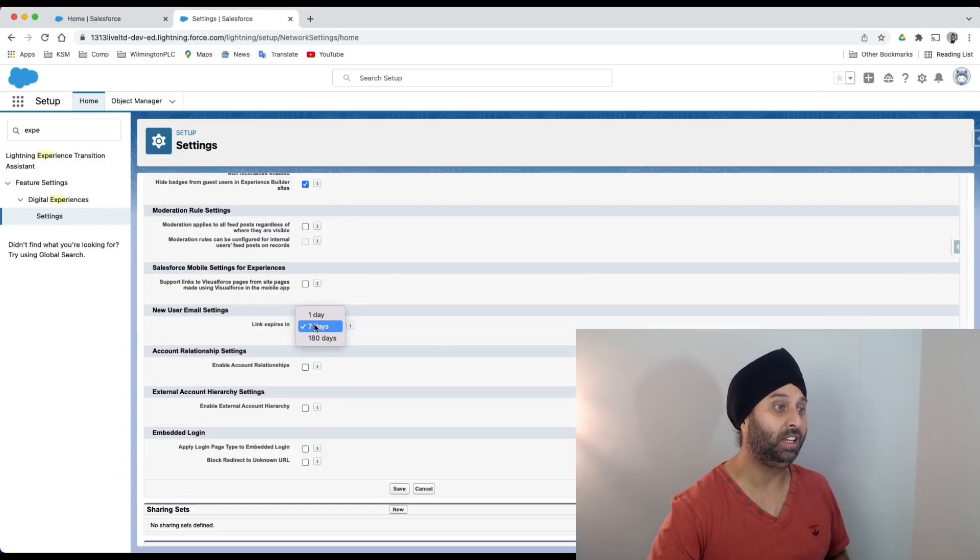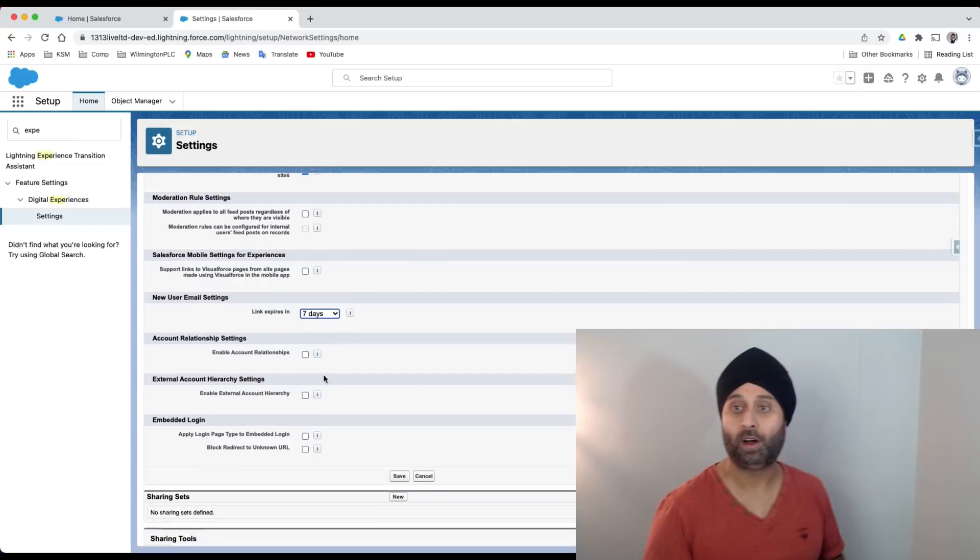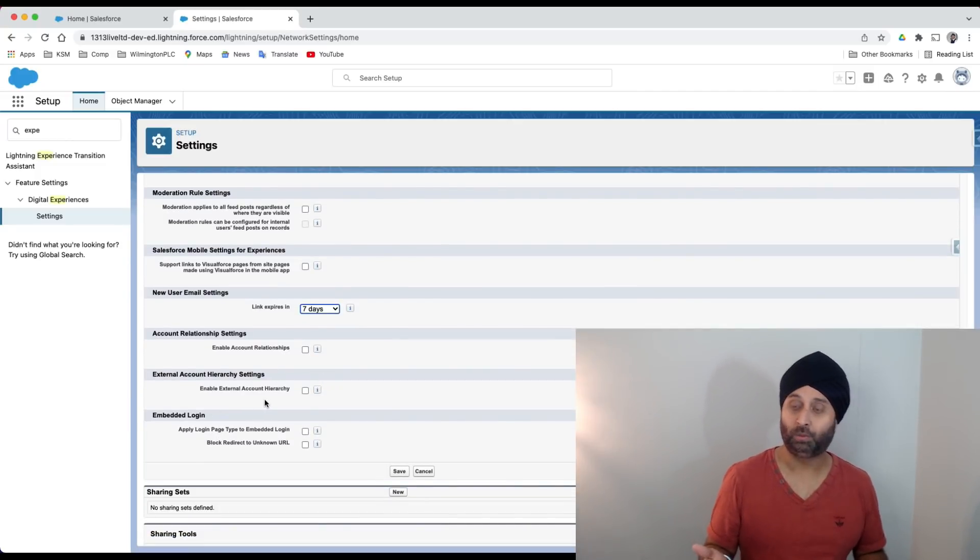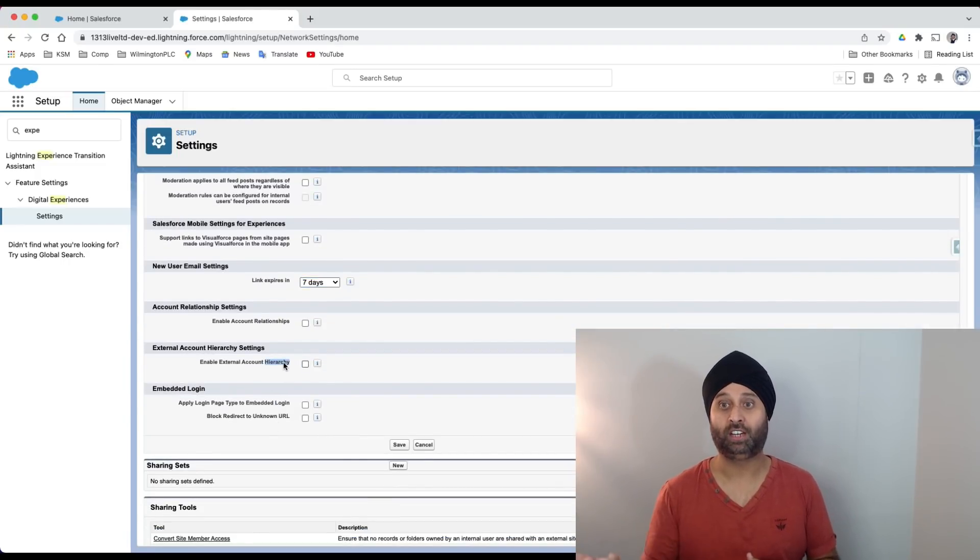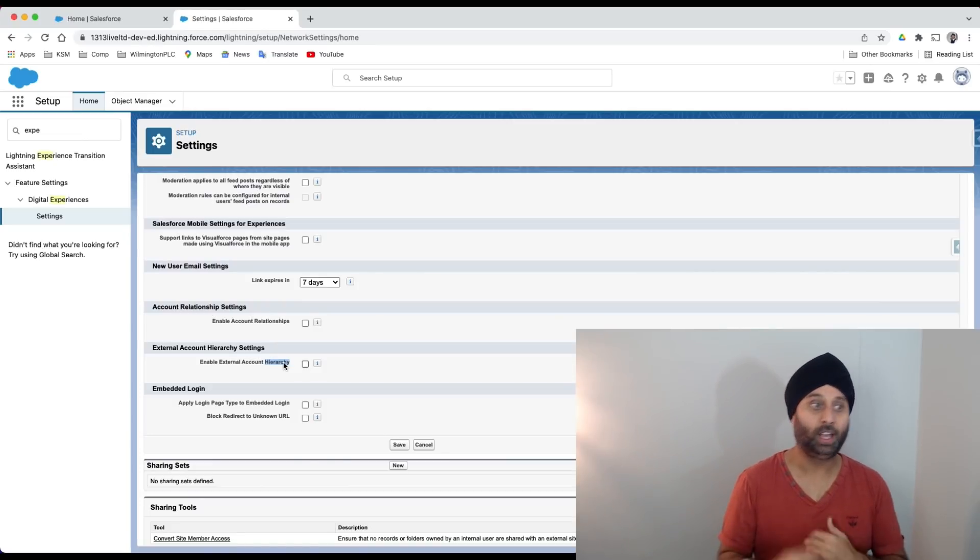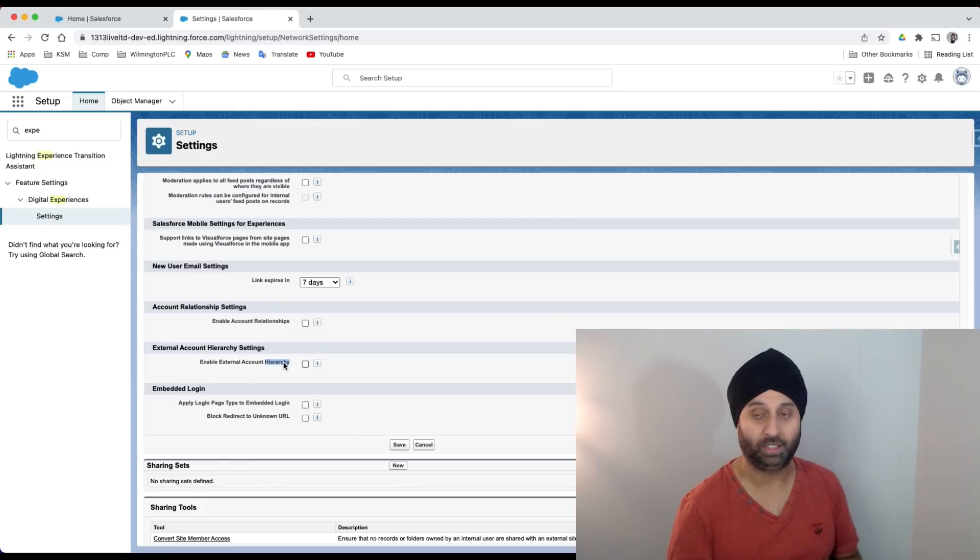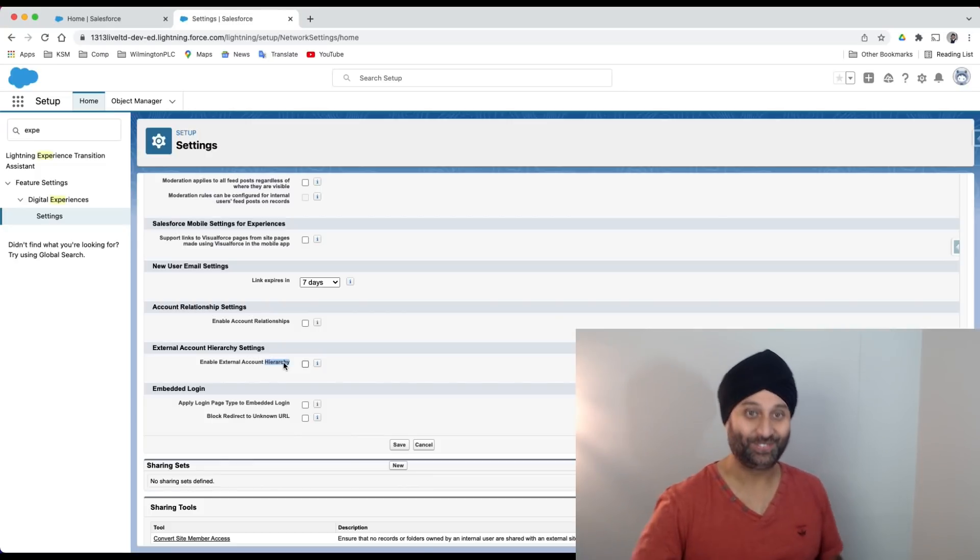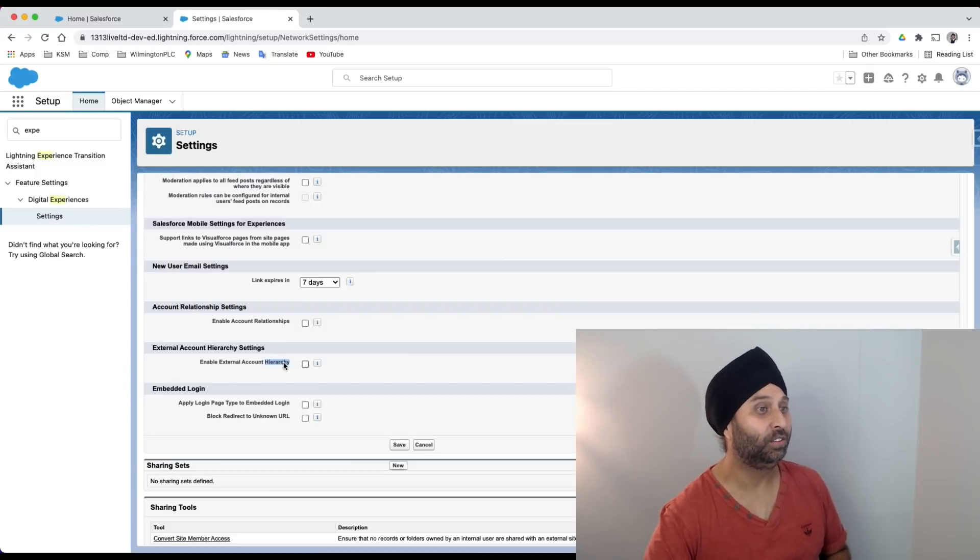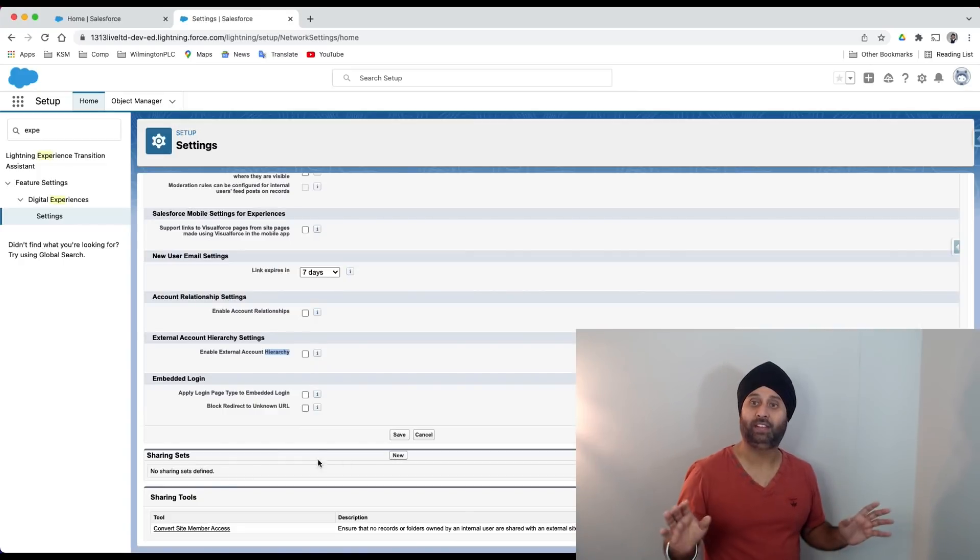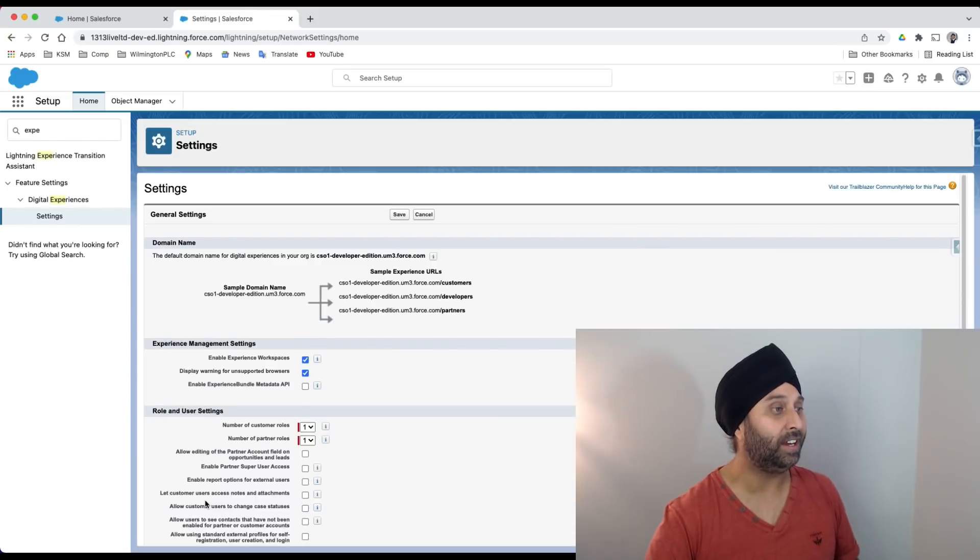Enable account relationship, enable external account hierarchy - this is mainly for the partner one. When I say partner, we have customer community, customer community plus, partner community, and channel account. If it's a customer community you don't need this, but if it's a partner community you need this. Here you can define your sharing rules and sharing tools. Let's save it as default, not making any more changes.